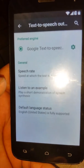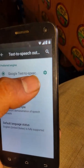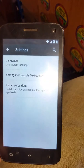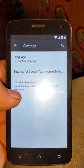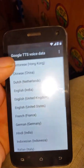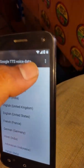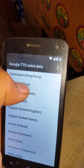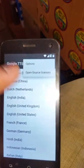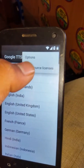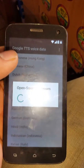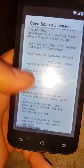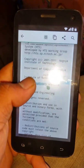Go to Text-to-Speech output, then settings for Google Text-to-Speech — click on that, then Install Voice Data. When the option for Google TTS Voice Data appears, click on the three bars and open the Source License.